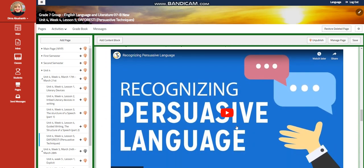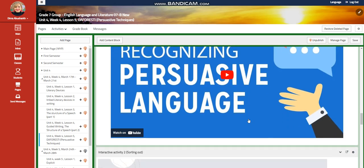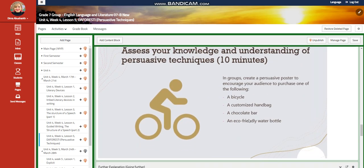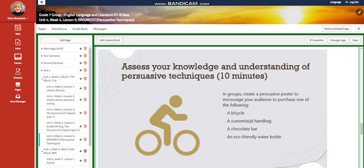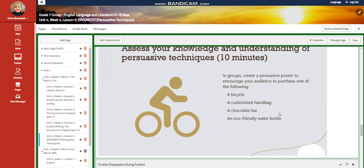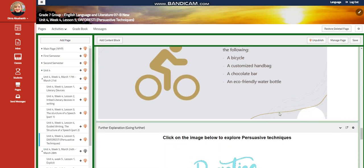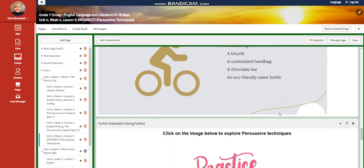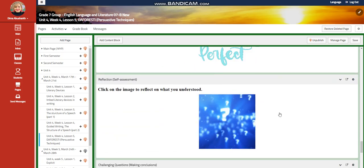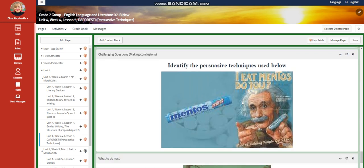You're going to watch another video about recognizing persuasive language, and for the interactive activity you're going to assess your knowledge. In groups, you're going to create a persuasive poster to encourage your audience to purchase one of the following: a bicycle, a customized handbag, a chocolate bag, or an eco-friendly water bottle. You'll have further practice, a self-assessment, and for the challenging question, you need to identify the persuasive techniques used in an ad.